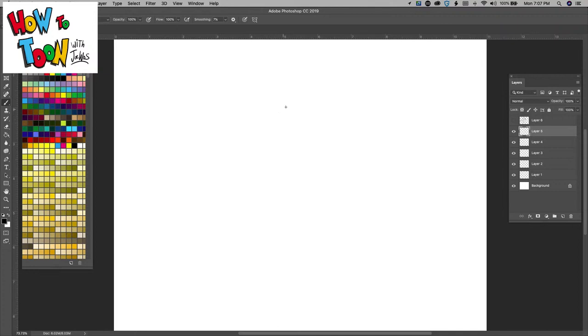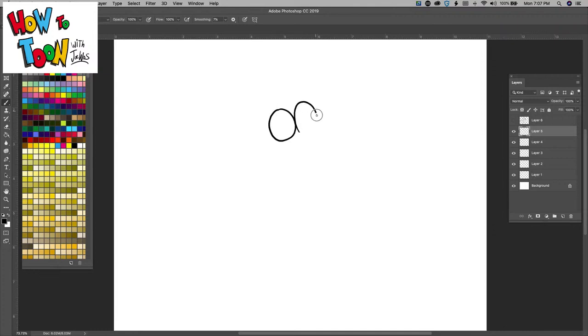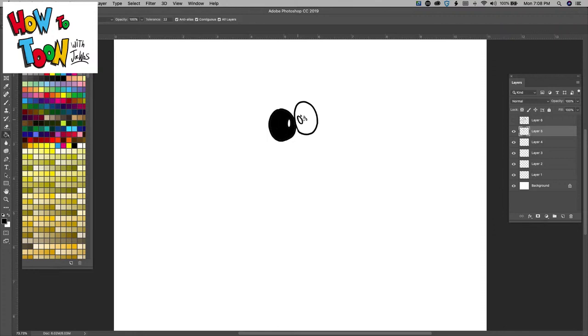All right, let's start with eyes like baby Yoda. So you got real big eyes, and then two little circles in there, and you're going to color in or shade in like that.